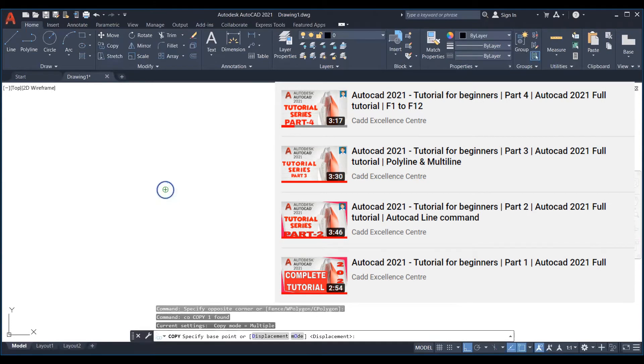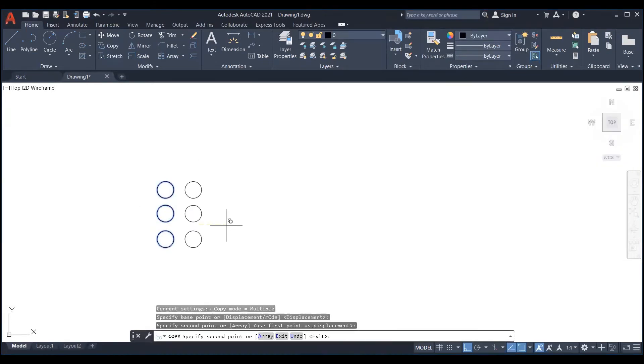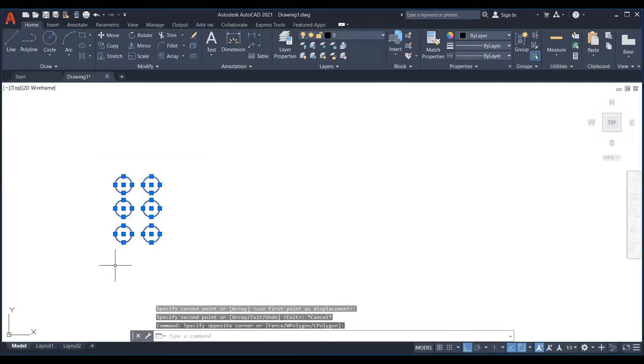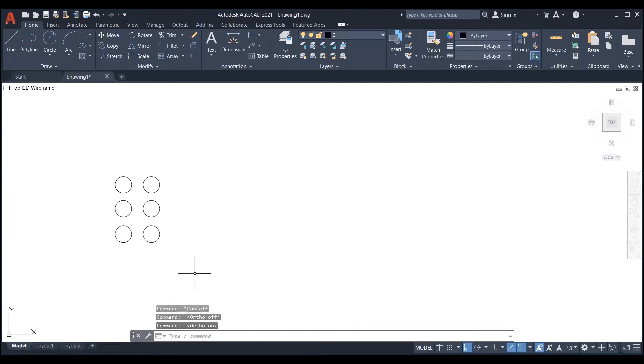Let us take an example to understand the move command. Let's move the six circles below to the right. Step 1 is to activate the ortho mode to constrain the cursor movement orthogonally. Step 2 will be selecting circles.